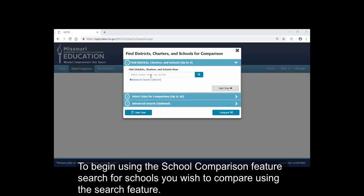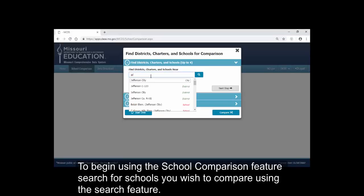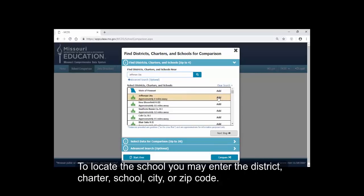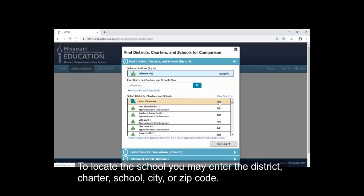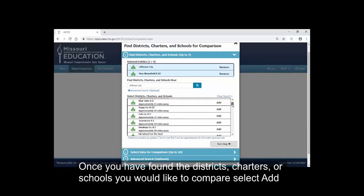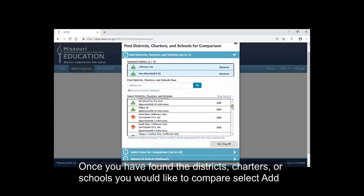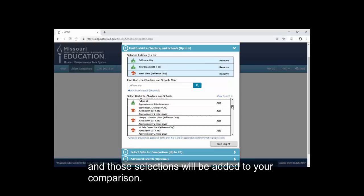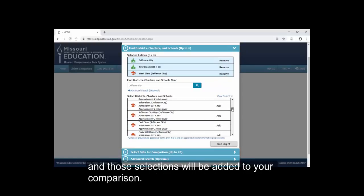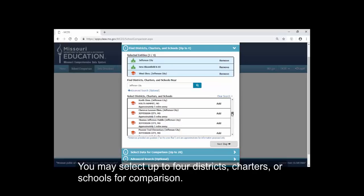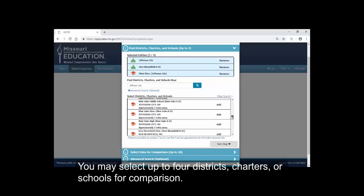To begin using the School Comparison feature, search for schools you wish to compare using the Search feature. To locate the school, you may enter the District, Charter, School, City, or Zip Code. Once you have found the districts, charters, or schools you would like to compare, select Add, and those selections will be added to your comparison. You may select up to 4 districts, charters, or schools for comparison.